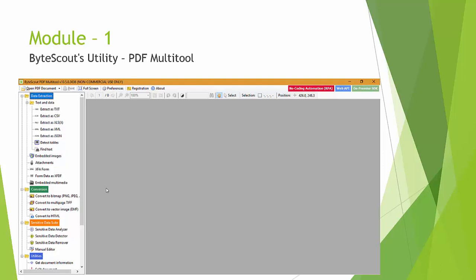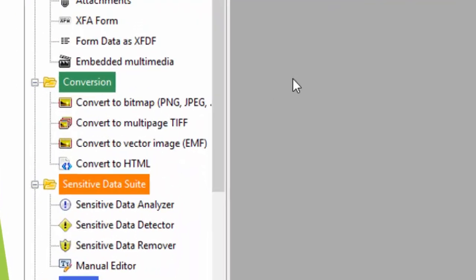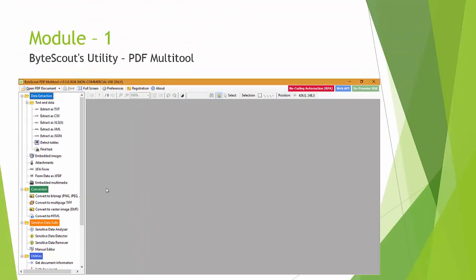This utility is provided by ByteScout and is free to download. ByteScout PDF Multitool is an awesome utility with multiple functions to help extract data from PDF. It can convert PDF to CSV, PDF to XML, PDF to XLS, convert PDF content into images, and extract file attachments, among other features.